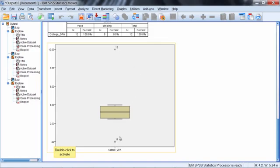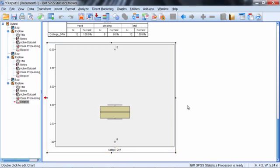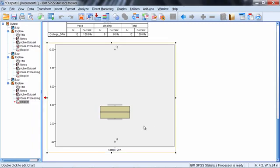Notice there's different symbols used here. There's a circle for observation number 11, this outlier, whereas for observation number 12 there's an asterisk or a star. What SPSS does here is use these two symbols to differentiate between two different types of outliers.